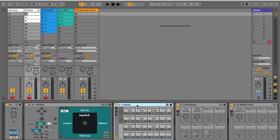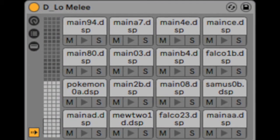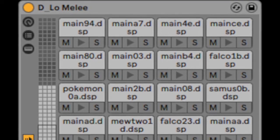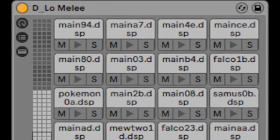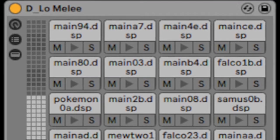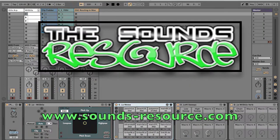In this instance I will be controlling a drum rack that's populated with samples from Nintendo's Super Smash Bros. Melee, which are available at soundsresource.com.